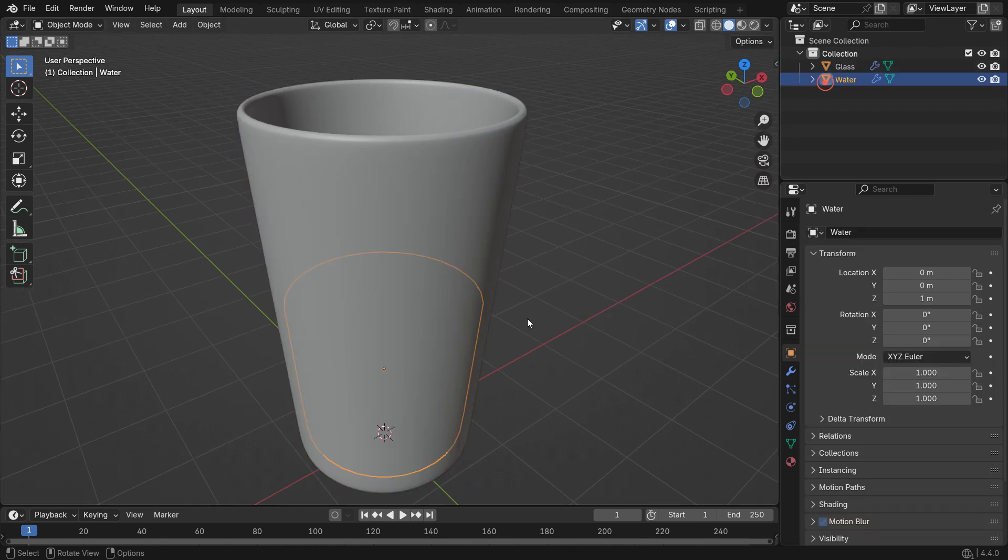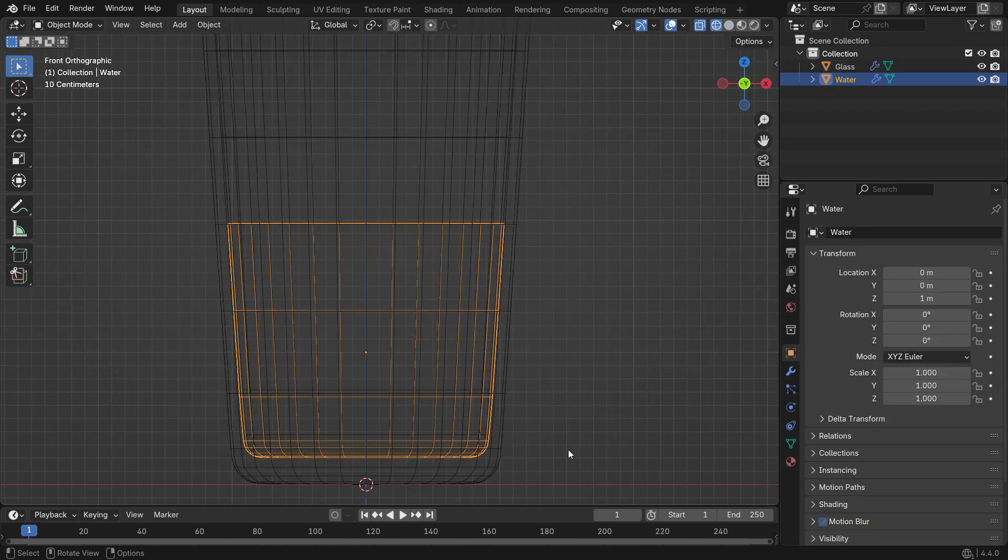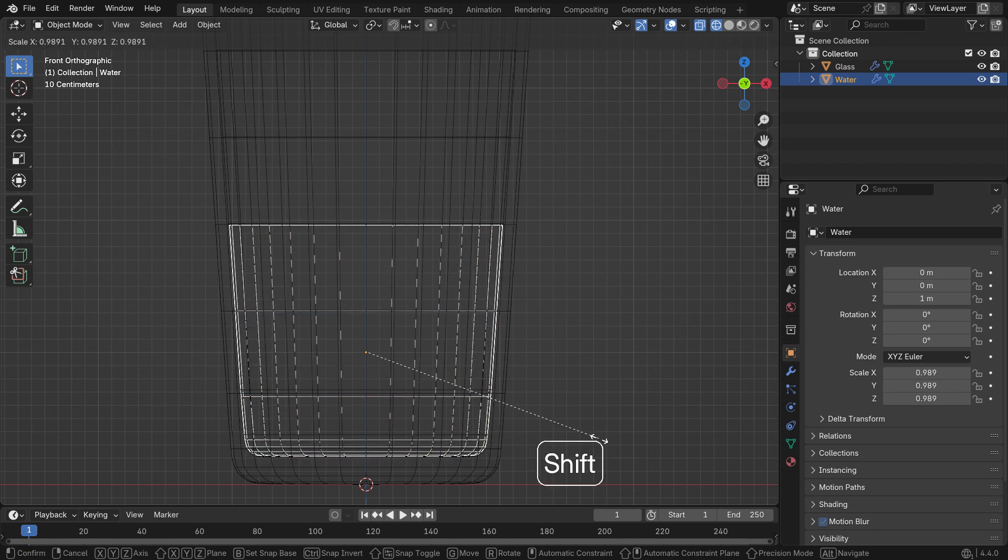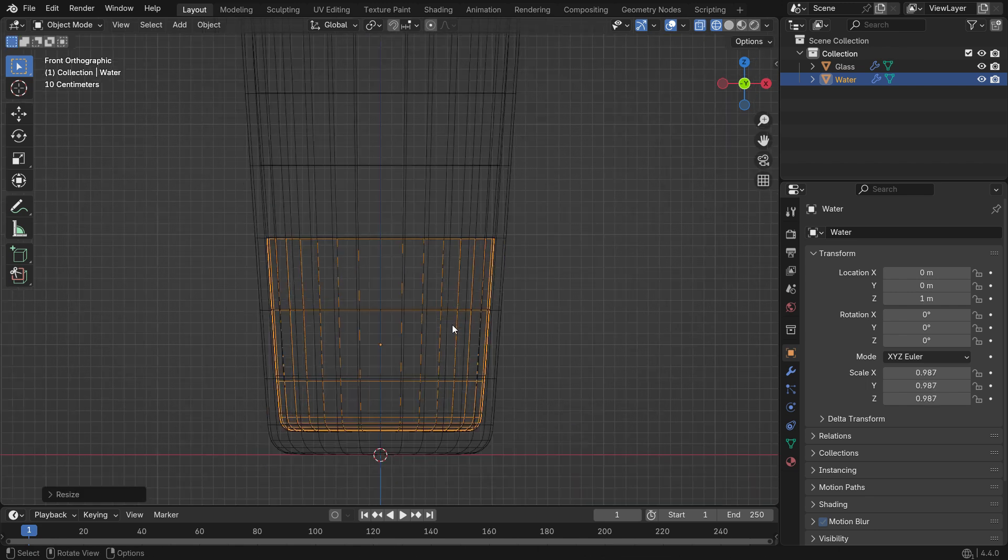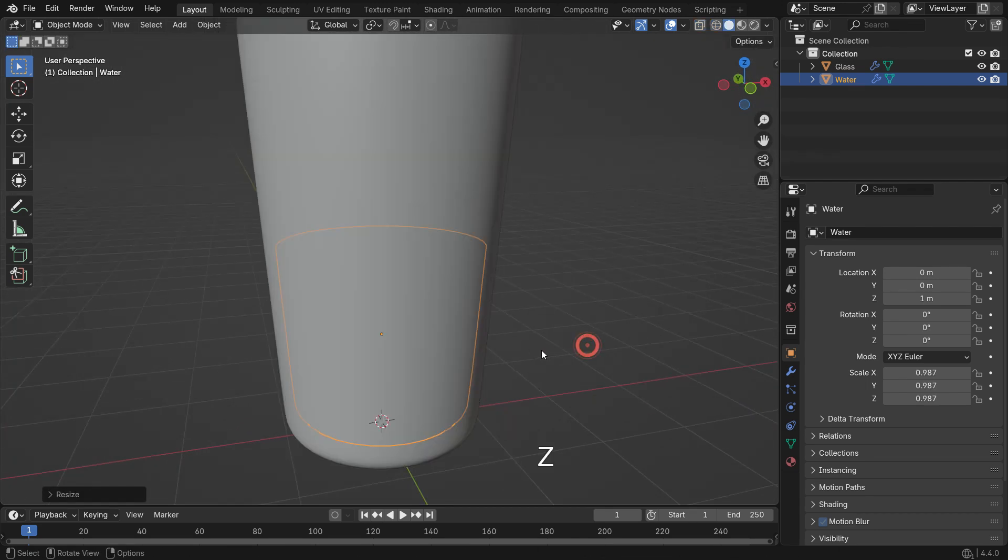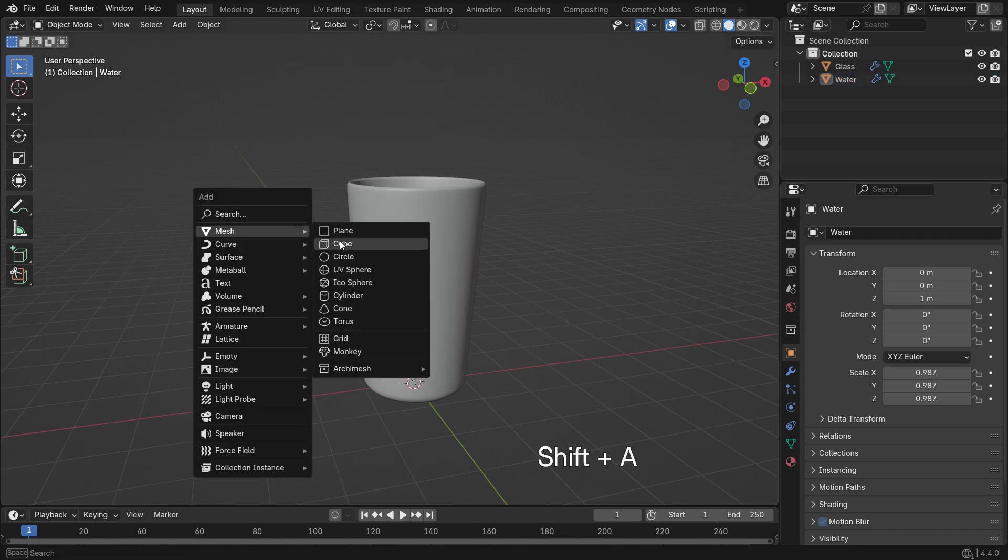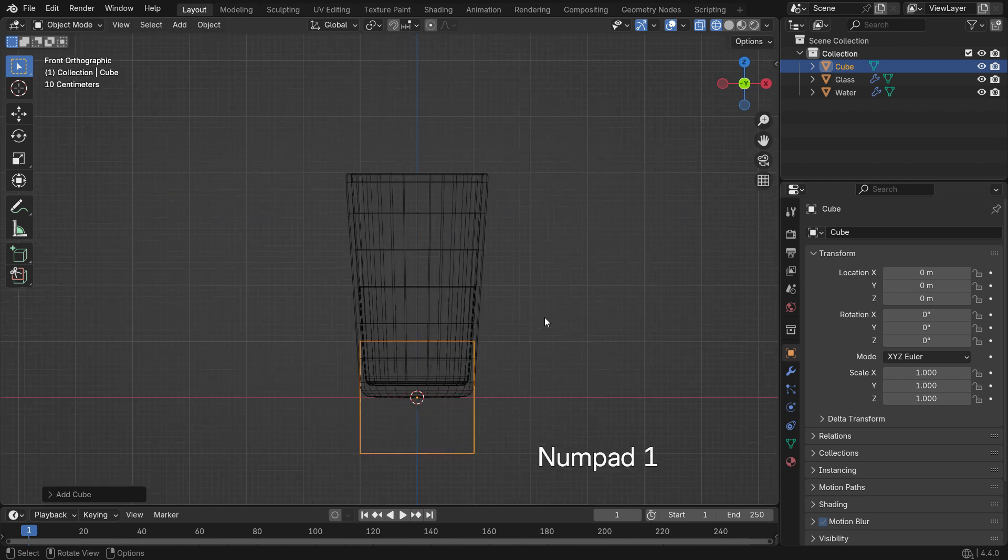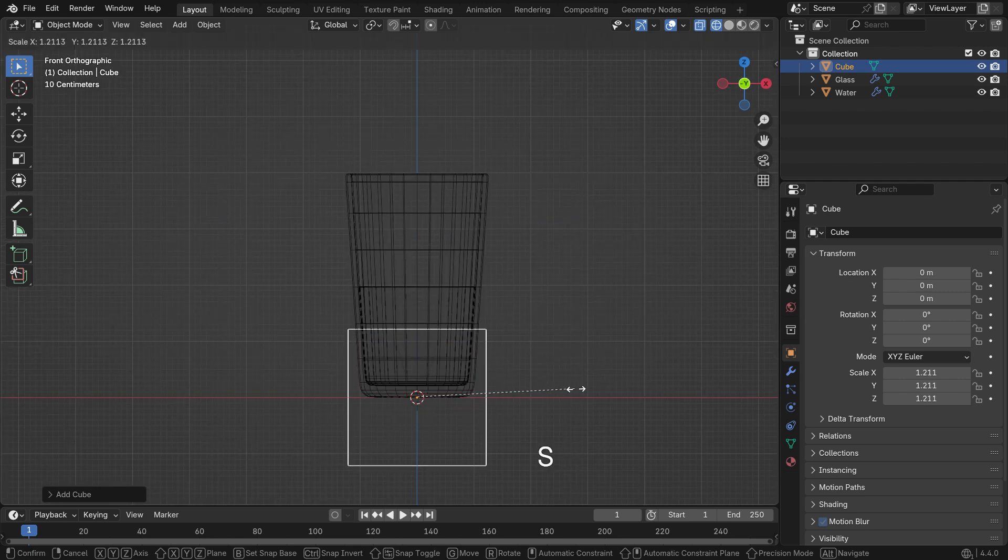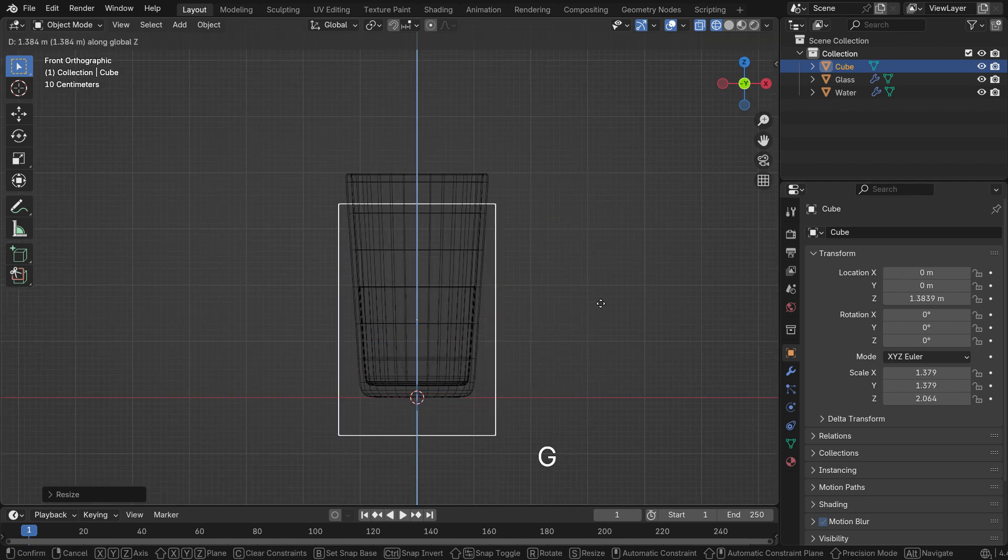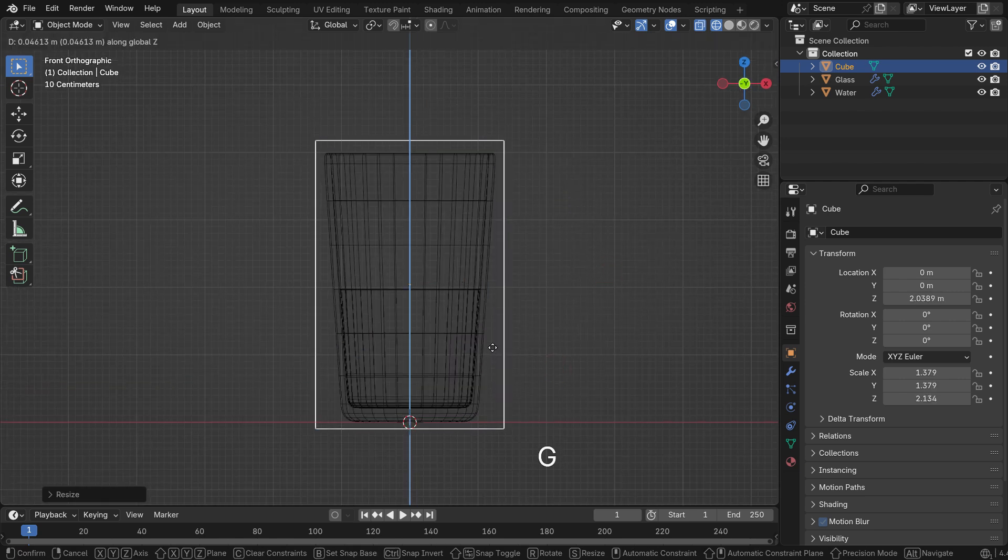Finally, select the water mesh, press S, and hold Shift to scale it down slightly. Alright, now it's time to add the fluid simulation. Start by adding a cube to the scene. Switch to Wireframe Mode and scale the cube so that it fully surrounds the glass. This cube will become the fluid domain.